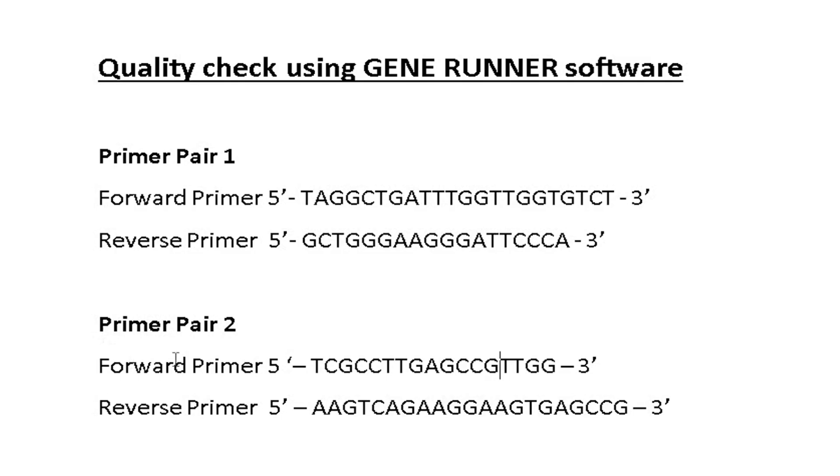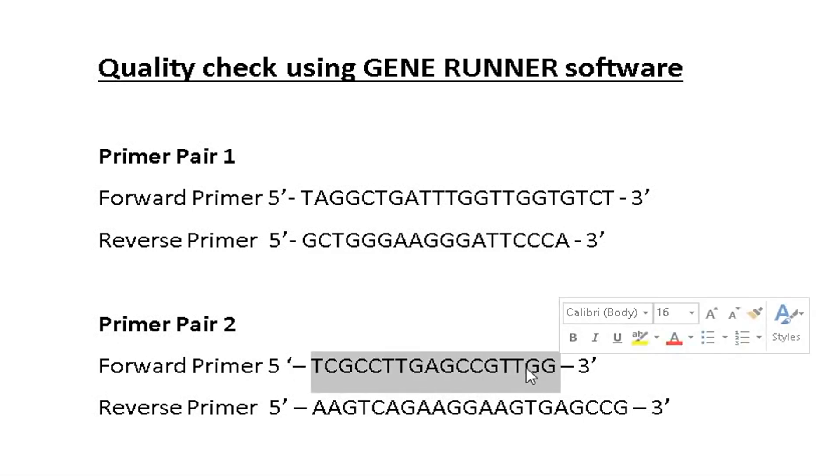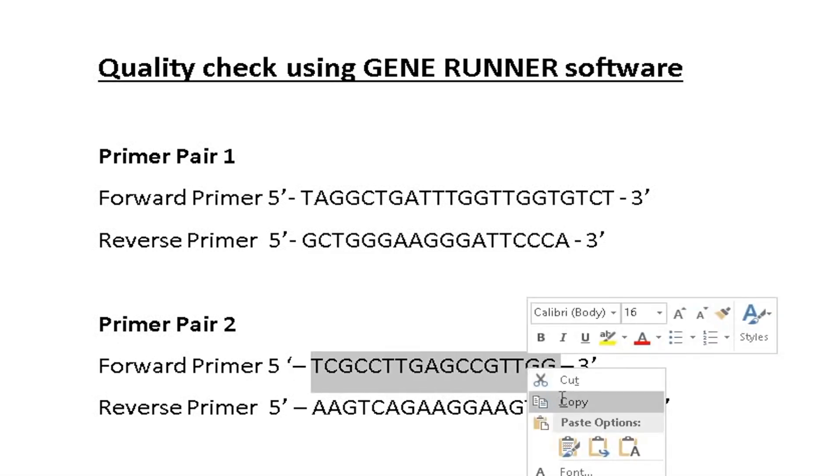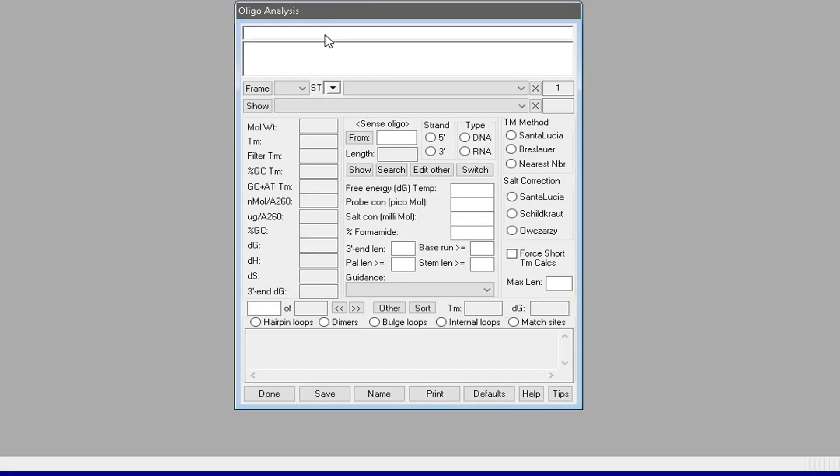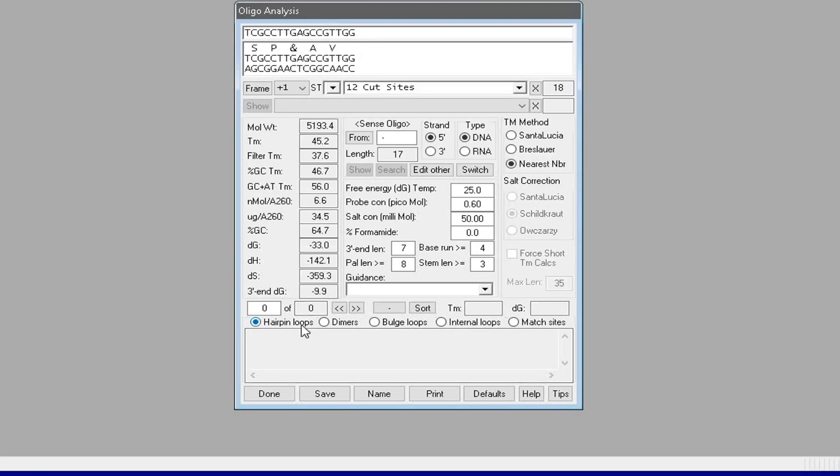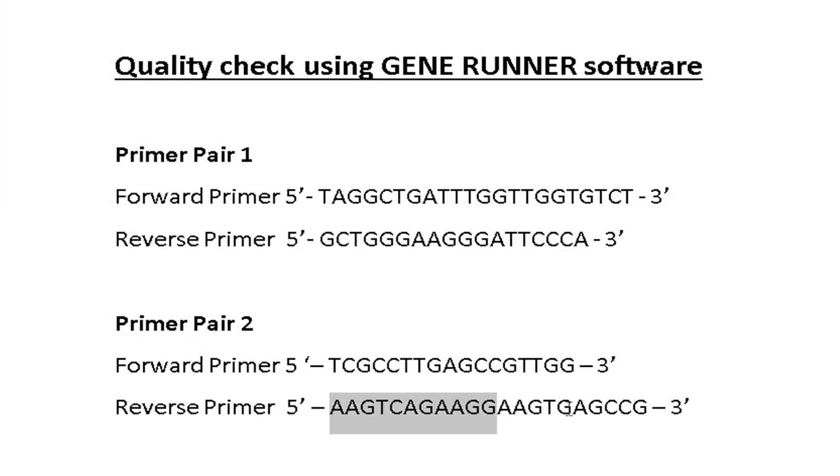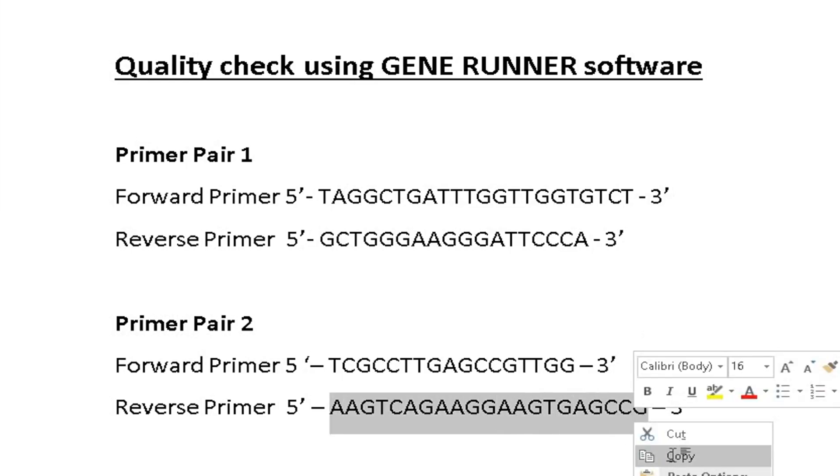To check primer pair two, copy the forward primer sequence and paste it in the GeneRunner software. The software fails to detect any hairpin loops, dimers, bulge loops, internal loops, or match sites.